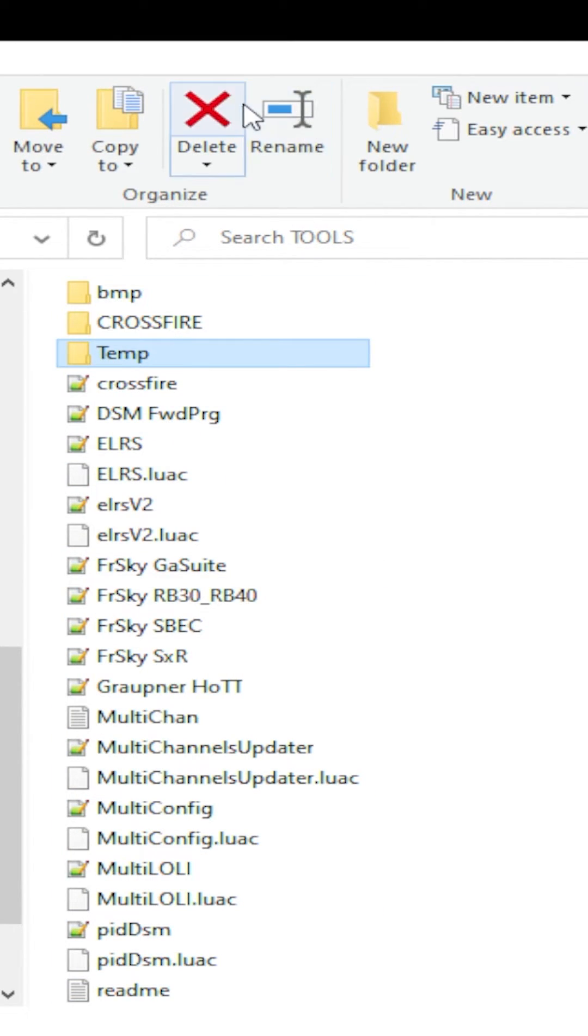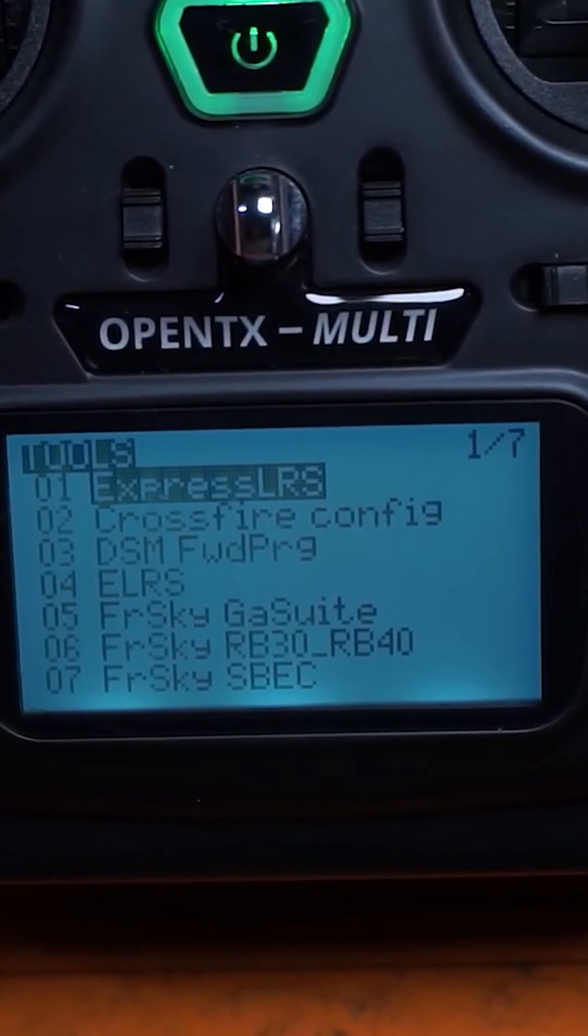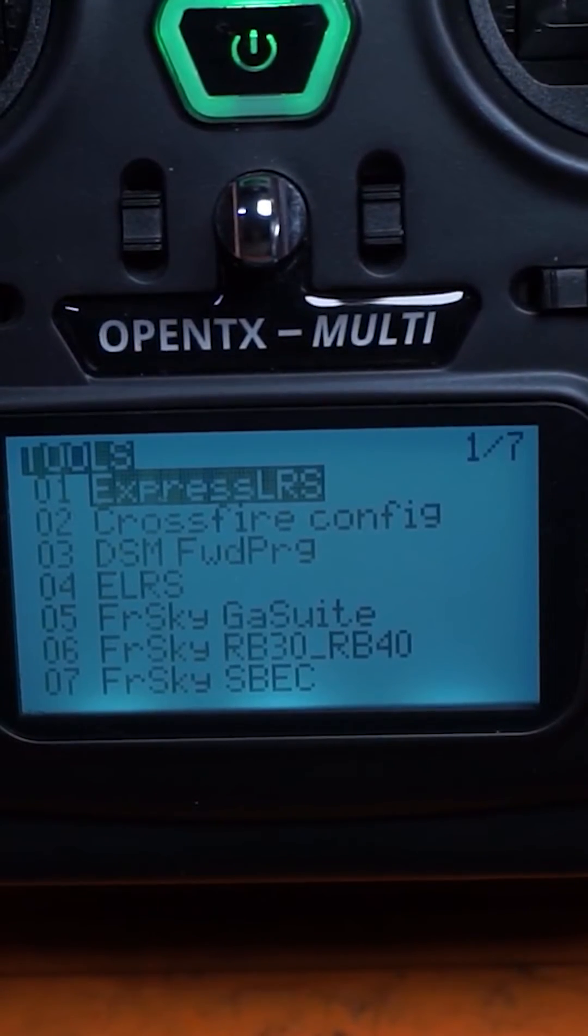There we go. And delete that temp folder. We don't need that anymore. Go ahead and disconnect your radio from your computer. Go back in your SD card contents.